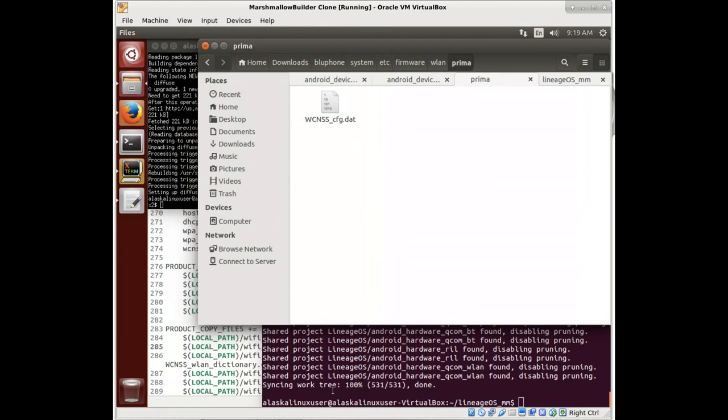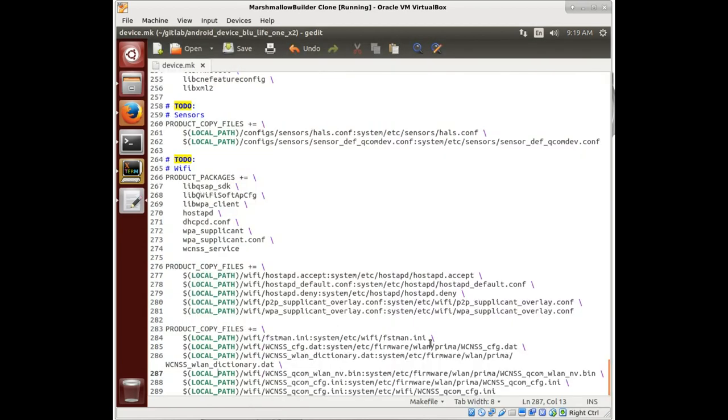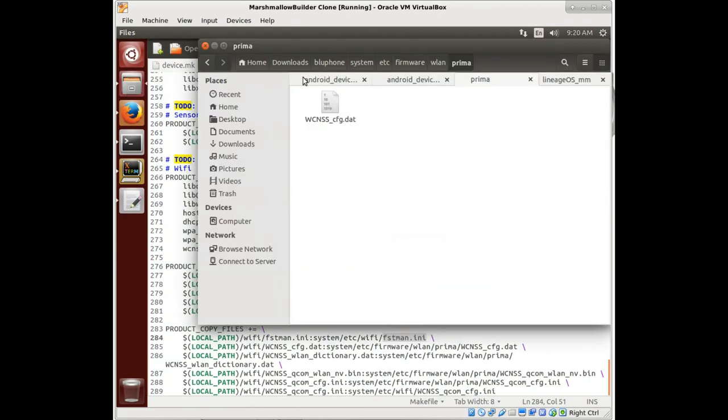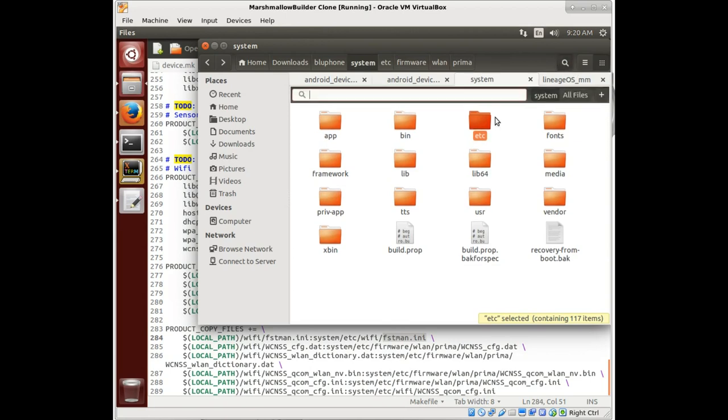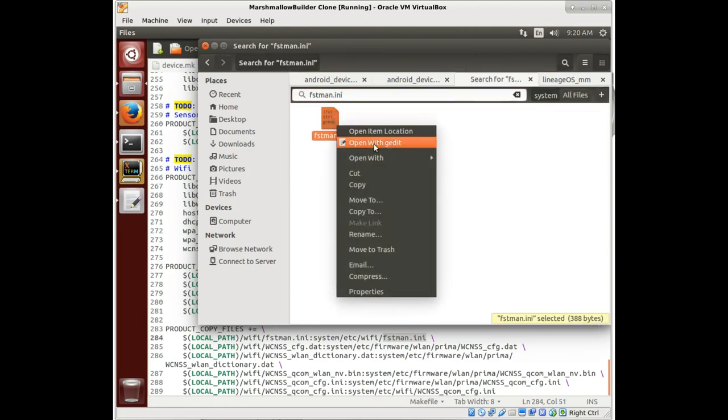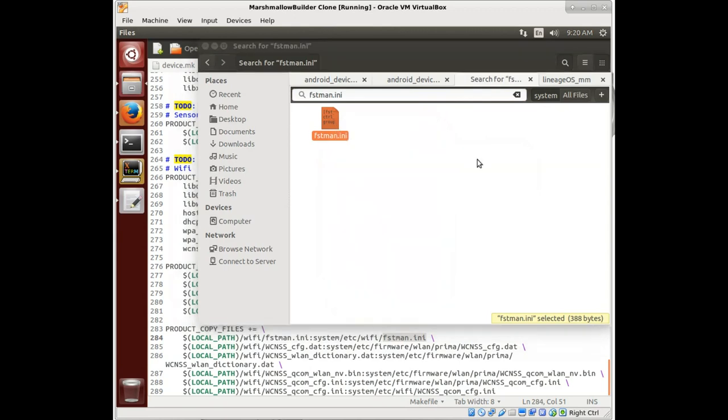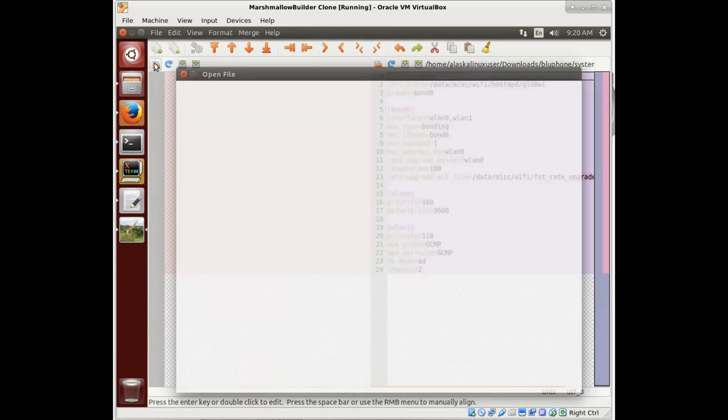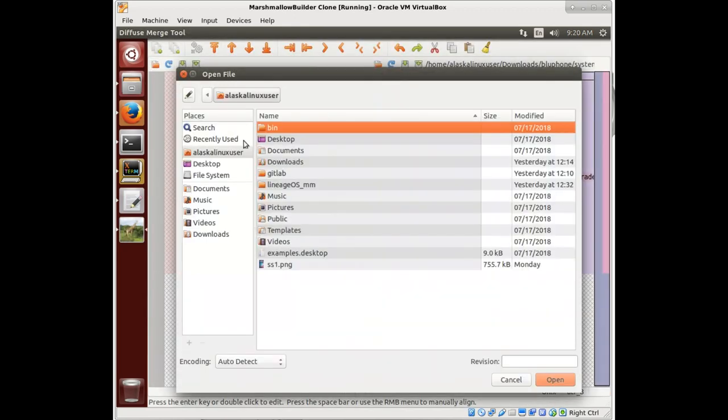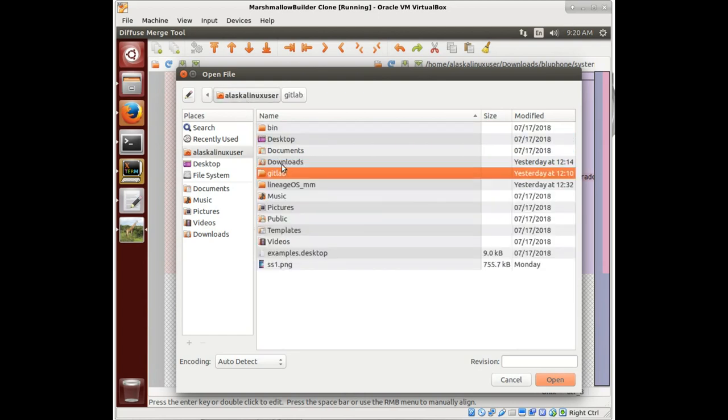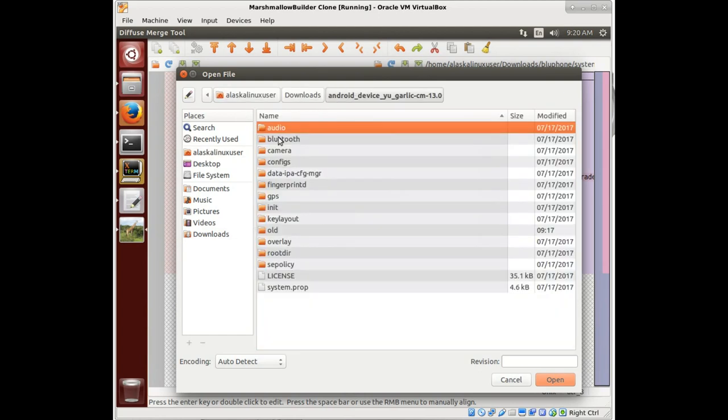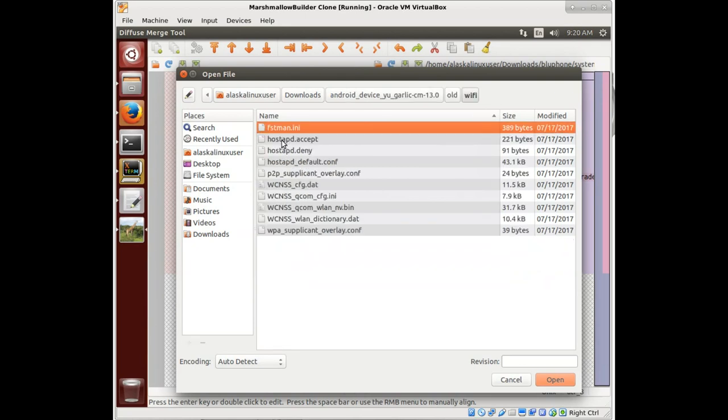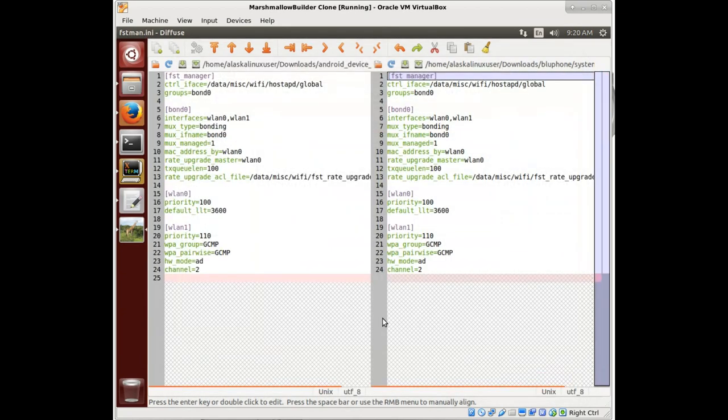So let's search for that file. There it is. Open with diffuse. So now let's open up in our tree where we're working the same file, and we see they're identical. Notice there's no red there.